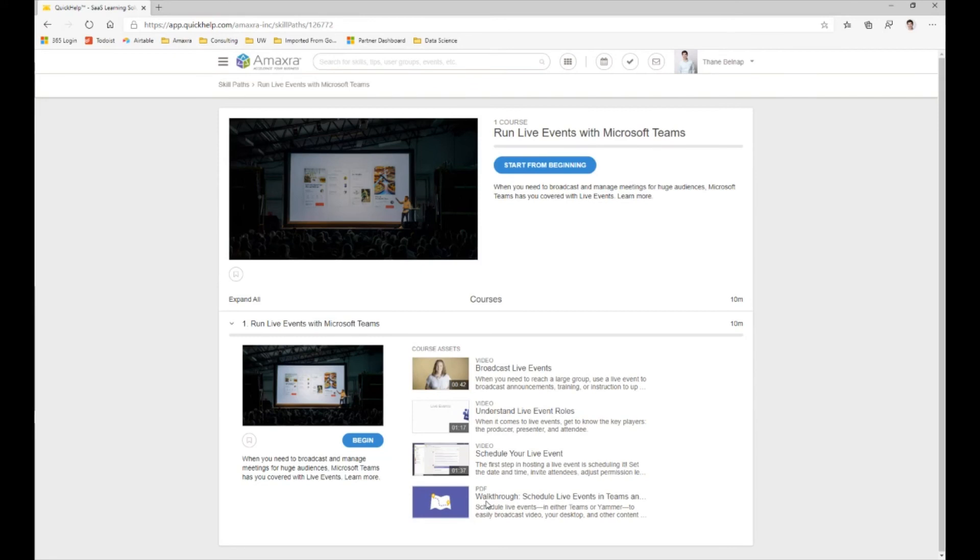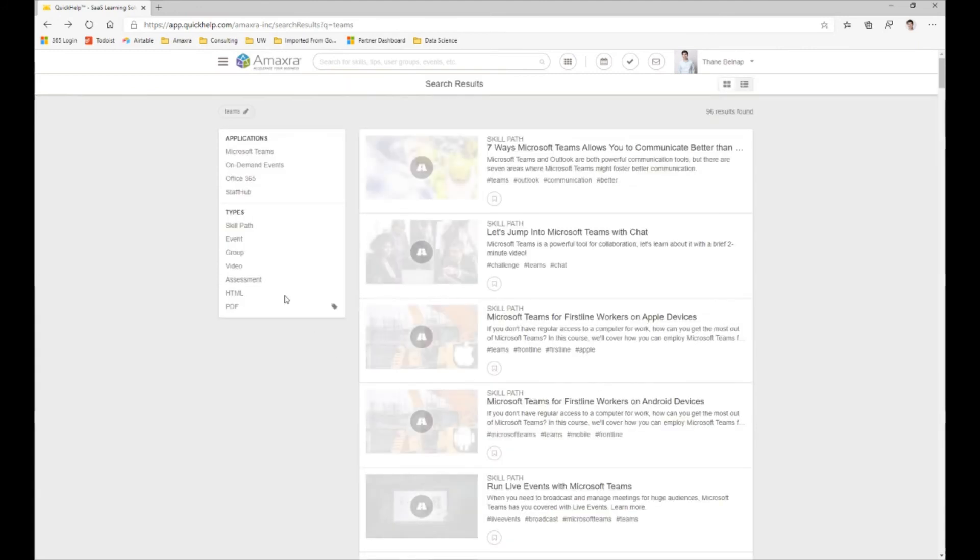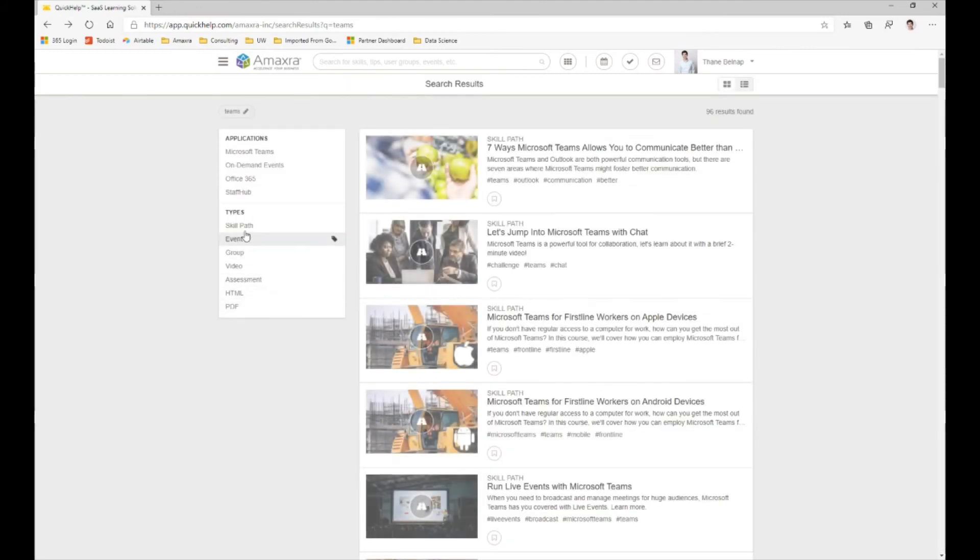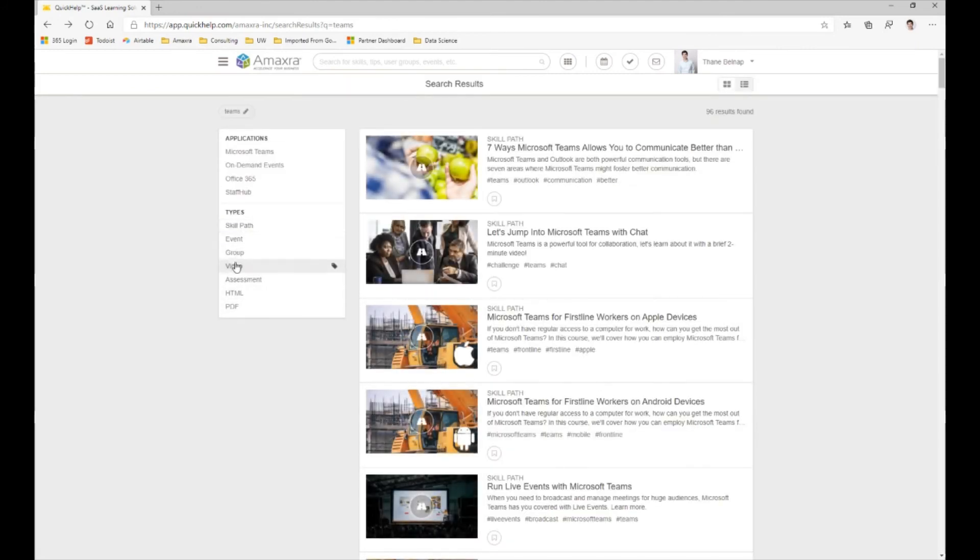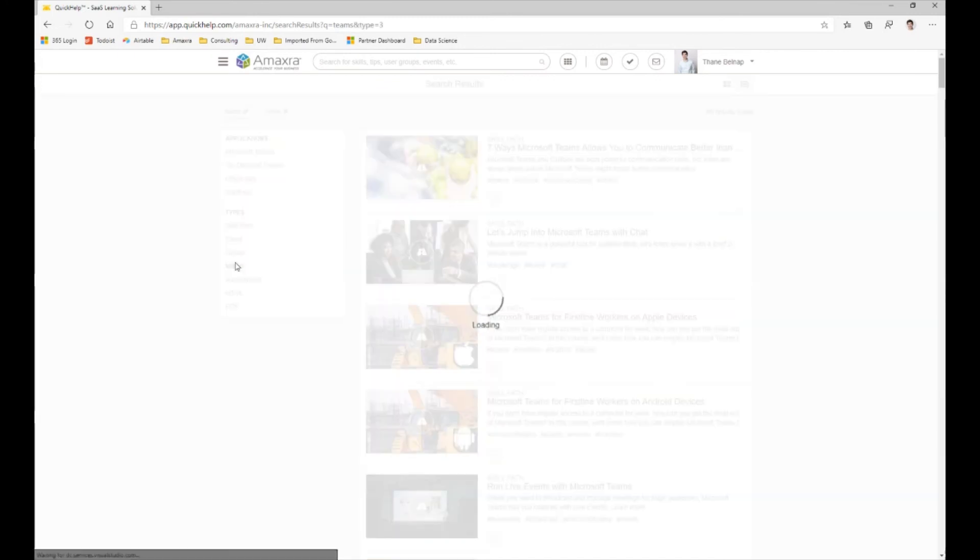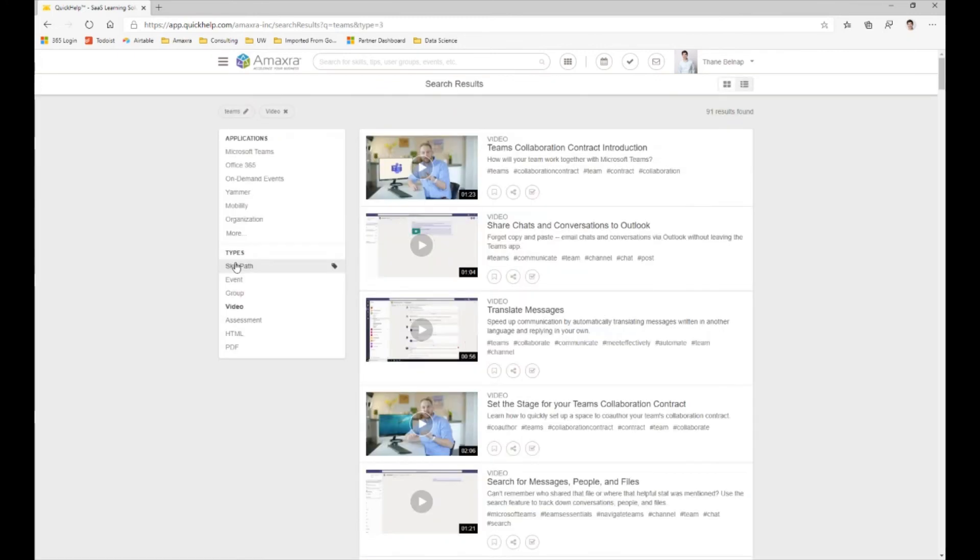We also have other assets. So if we don't want to look at a skill path, maybe we just want to look at a particular video about Microsoft Teams. We can sort and just see videos. So these are individual items that are going to be more specific than what a skill path would be.